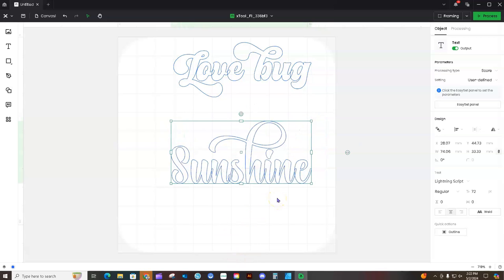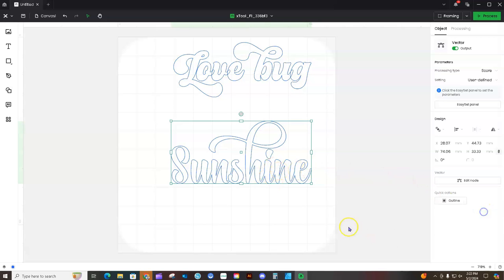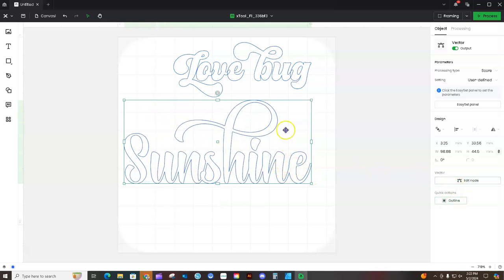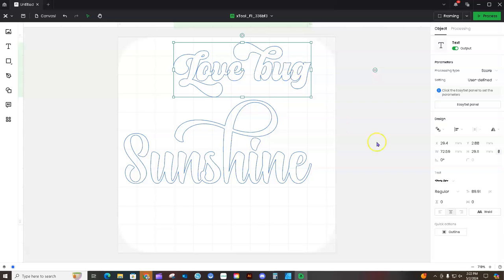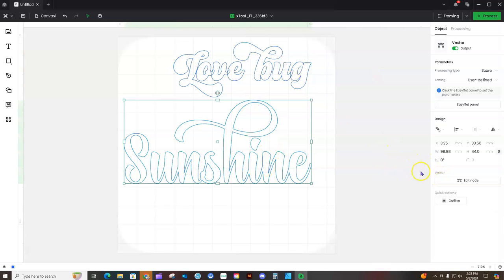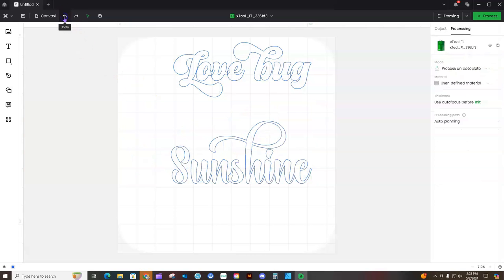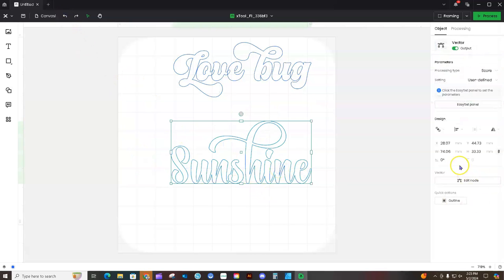One thing you need to do in Cricut Design Space is weld your letters when they overlap like this. You can see the overlapping right there. Click the Weld button and those overlaps will go away. I haven't tried this in Design Space with my F1 yet, but you want to weld because if you don't, that overlap will show on your project. Also, a quick tip: when you click on the text before welding, you can still see the font name — but after welding you cannot.